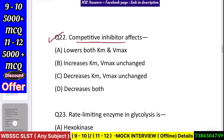Question number 23: Competitive inhibitor effects — lower both Km and Vmax, increase Km with Vmax unchanged, or decrease Km with Vmax unchanged? Answer: increase Km, Vmax unchanged.